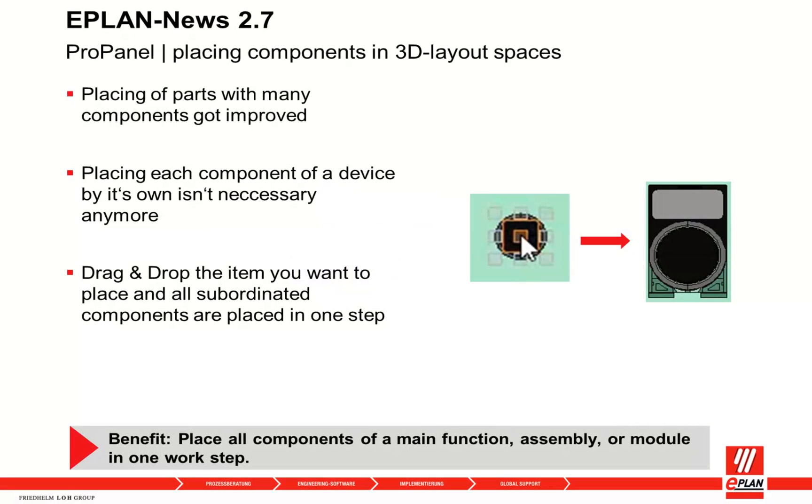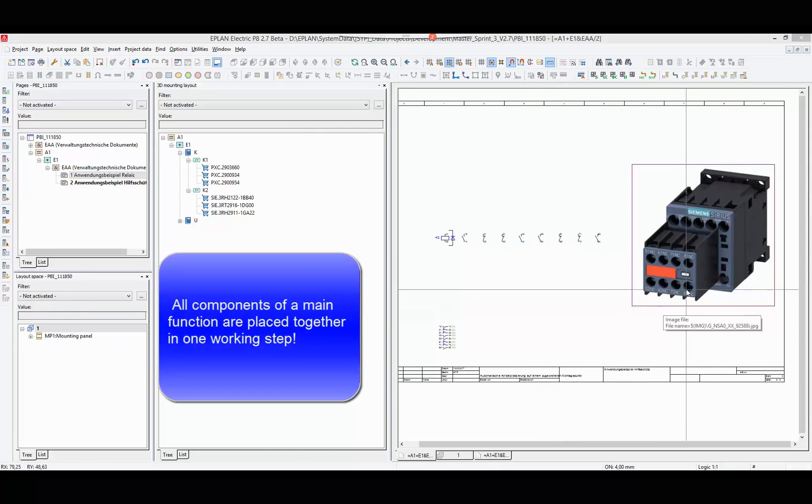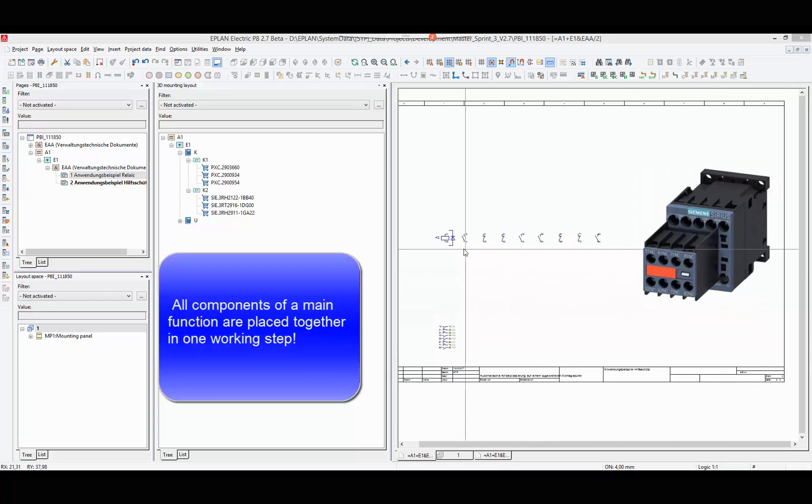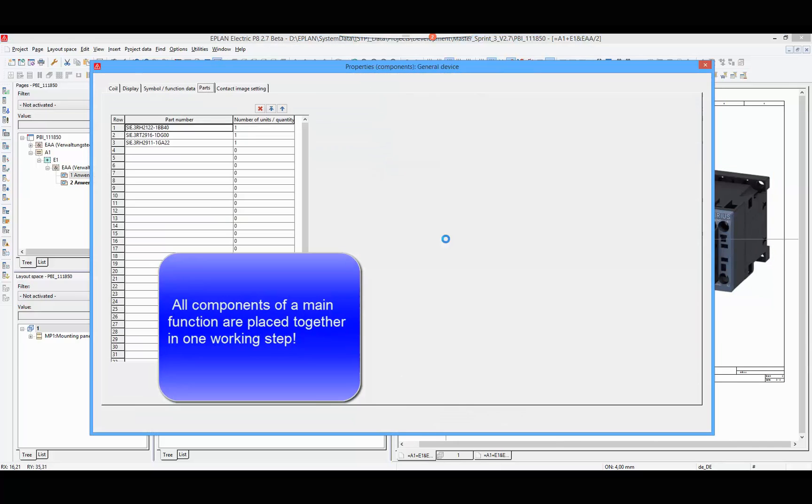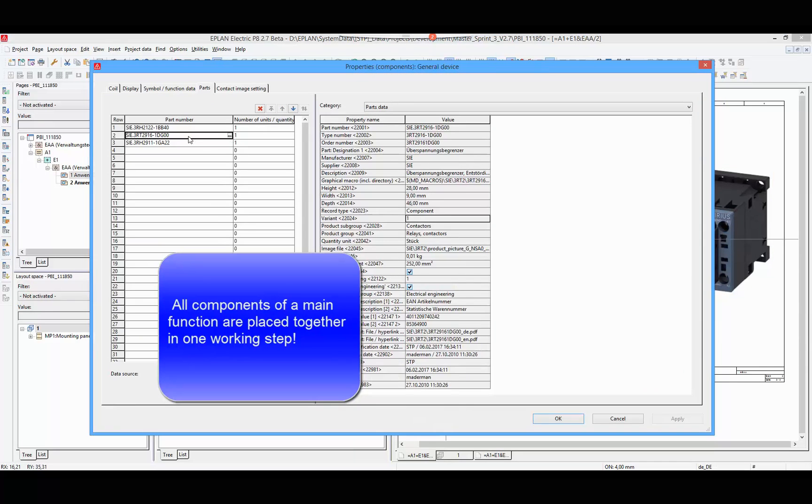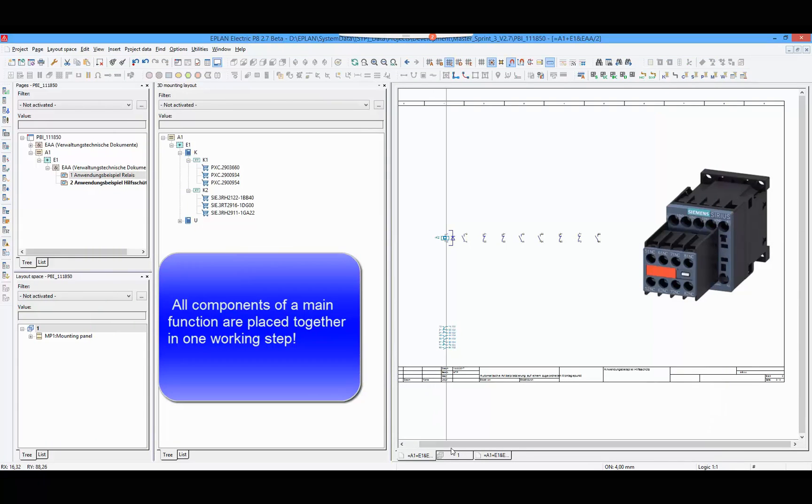In ProPanel 2.7, the placing of parts with several components has been improved. The relay on the right can be placed in one step into the layout space. All necessary components have to be linked to the main function.